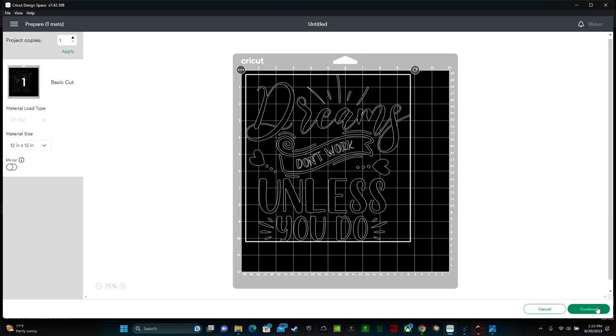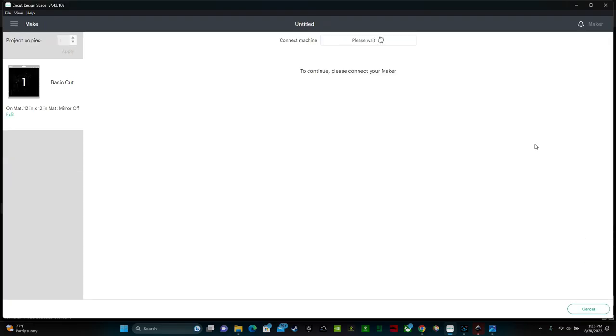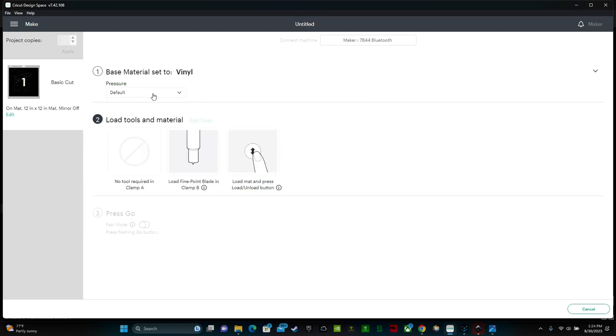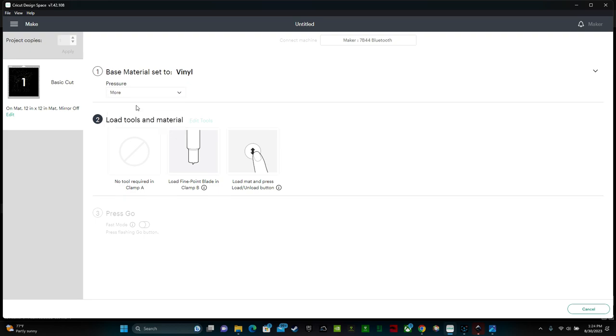Now we can go back to Design Space. Then click continue in the bottom right hand corner. Now I need to select the material that I'm using. In the past, I've cut this vinyl out using the vinyl setting and it has worked really well. I would also recommend changing the pressure to more.